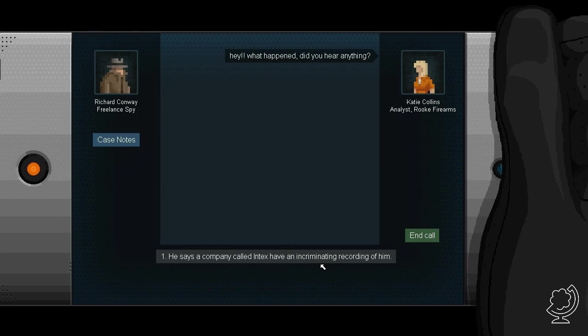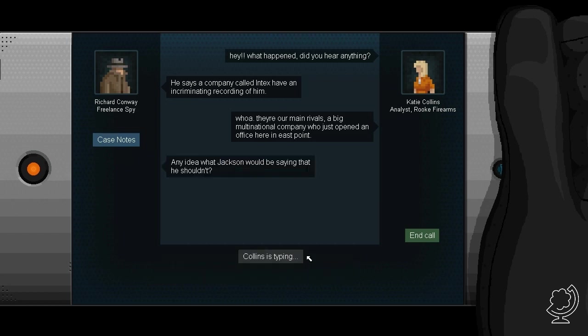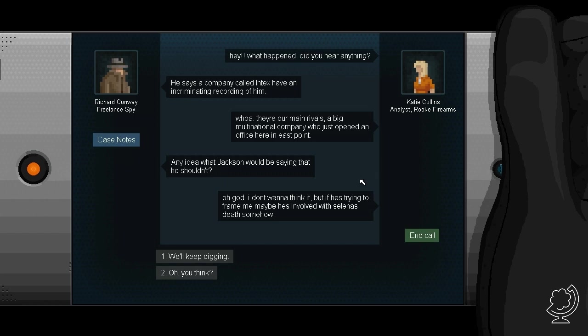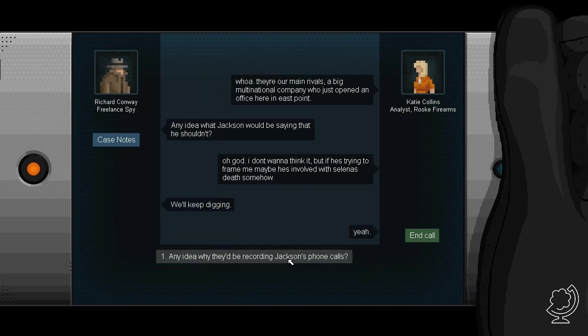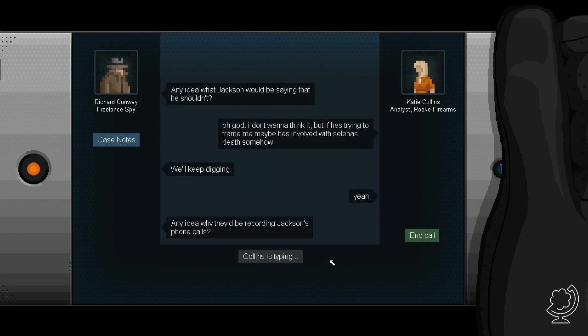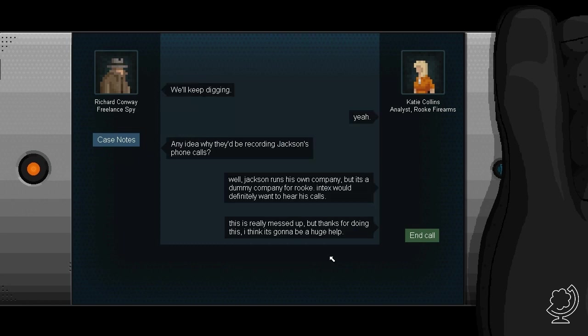Contract complete. What happened, did you hear anything? He says a company called Intex have an incriminating record of him. Whoa, they're our main rivals, a big multinational company who just opened an office here in East Point. Any idea why Jackson would be saying that he shouldn't... Oh god I don't want to think it but if he's trying to frame me maybe he's involved with Selena's death somehow. We'll keep digging.